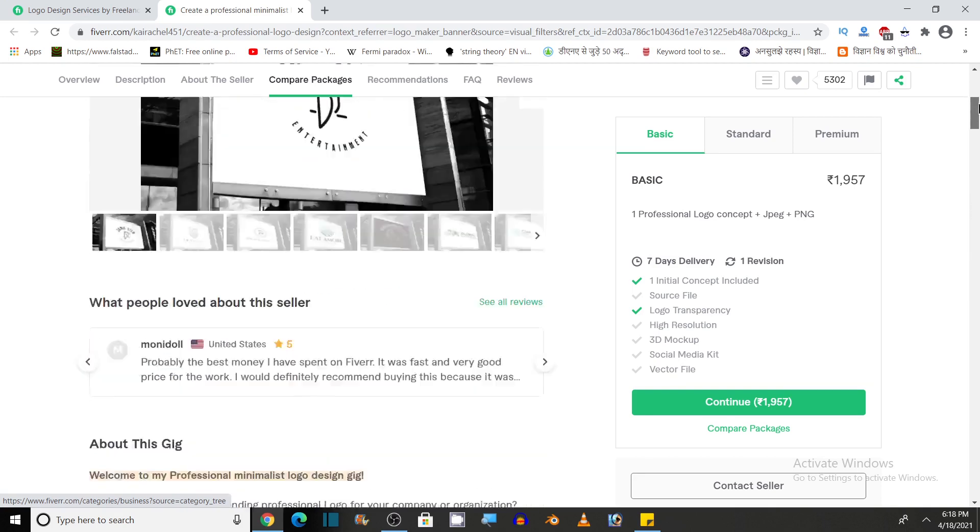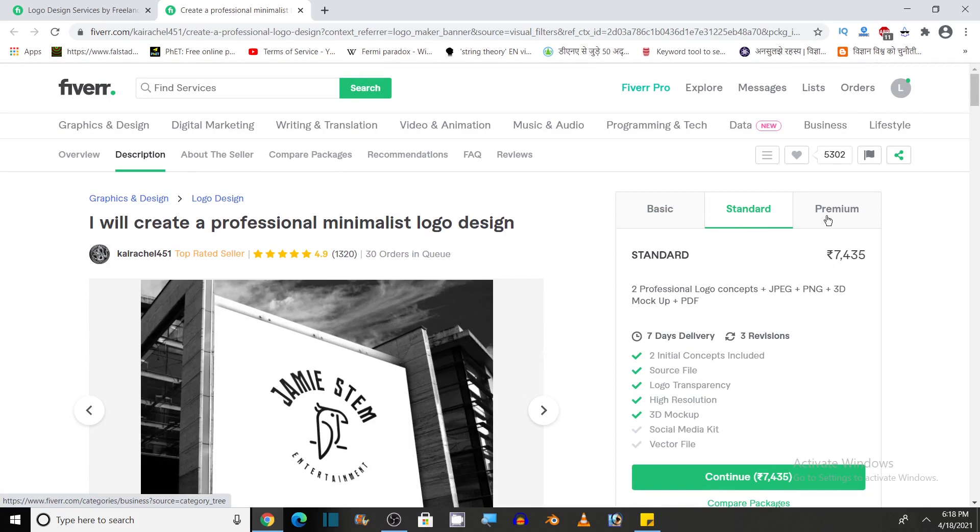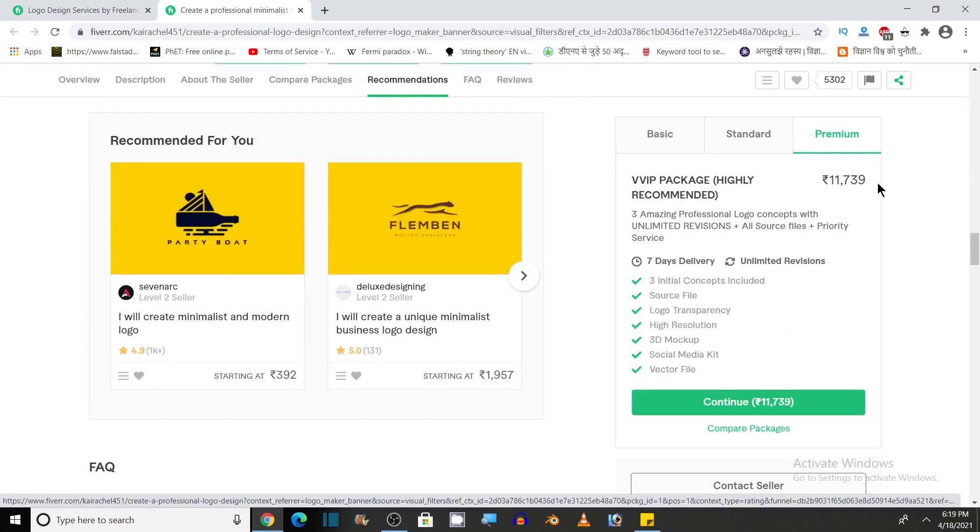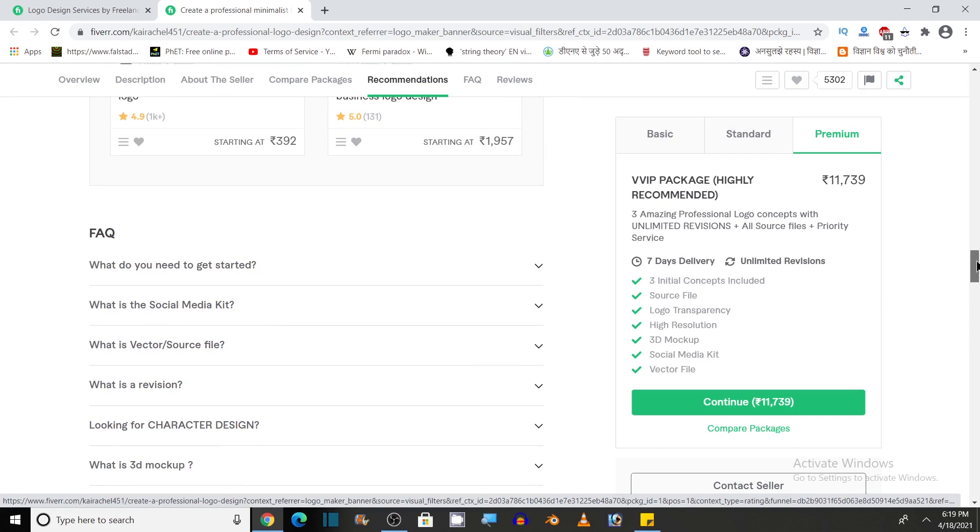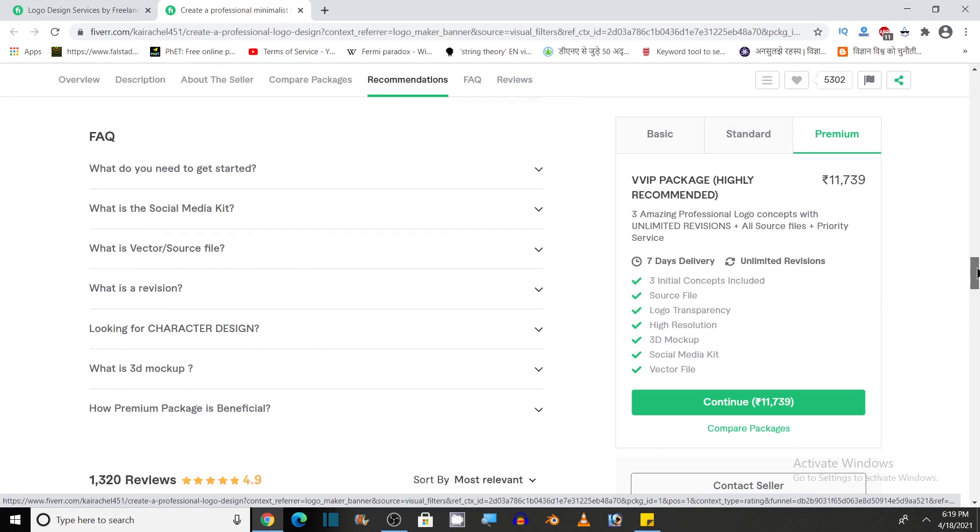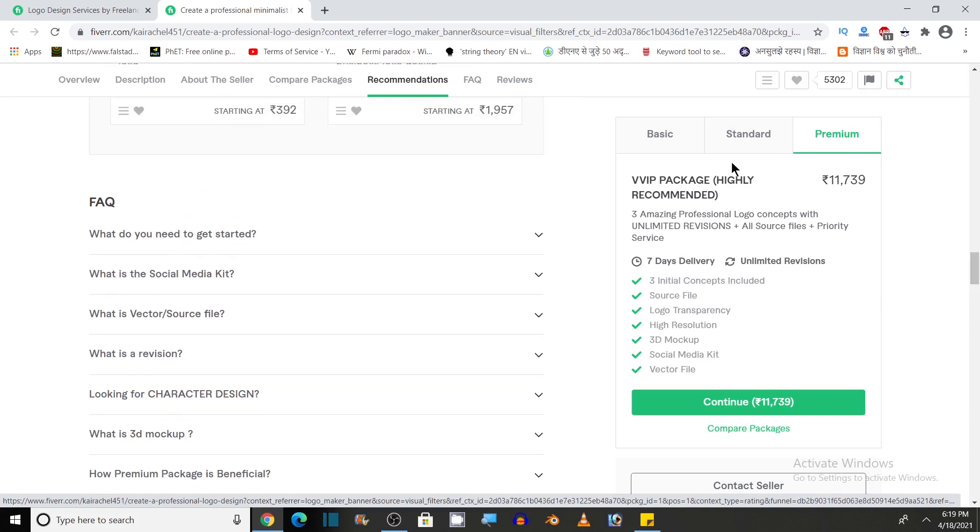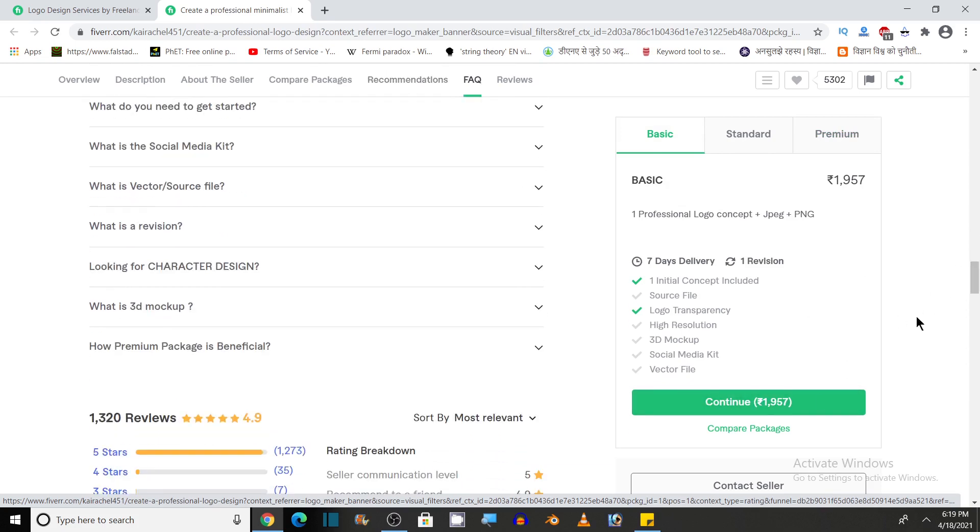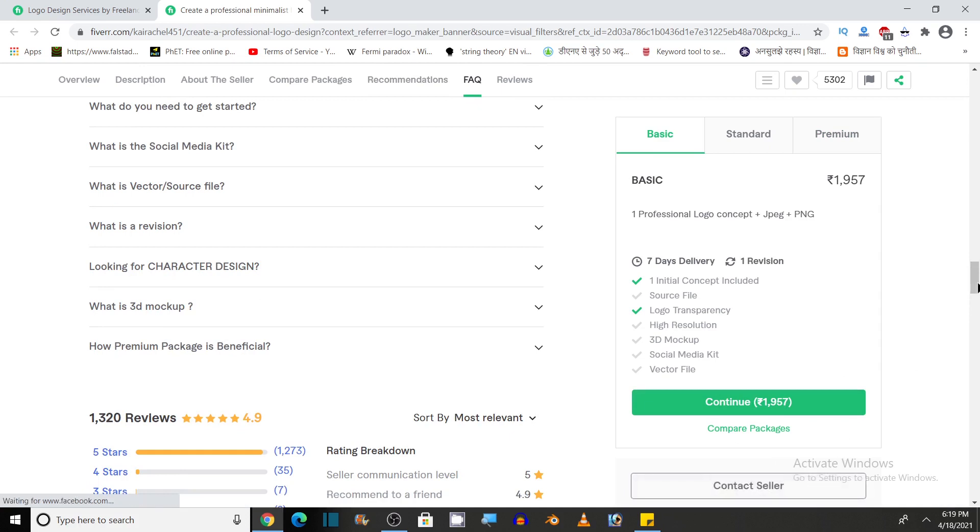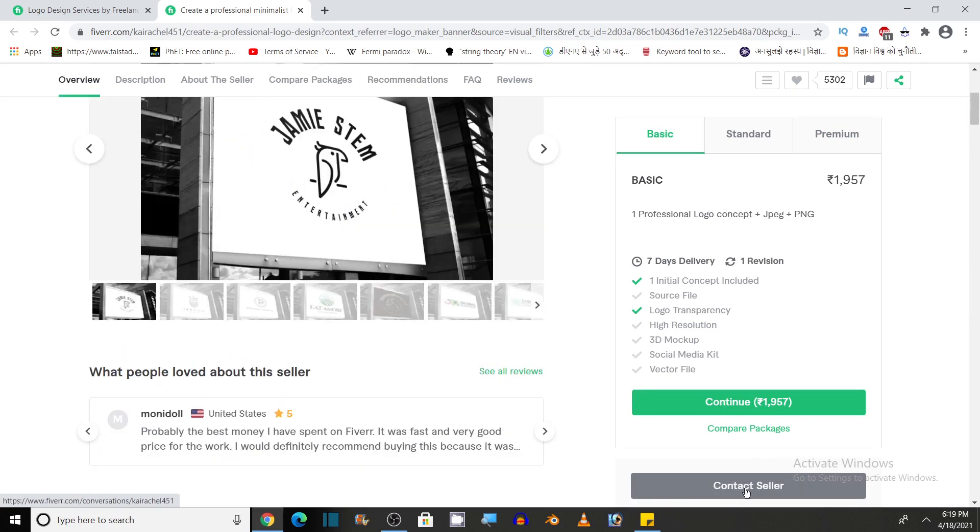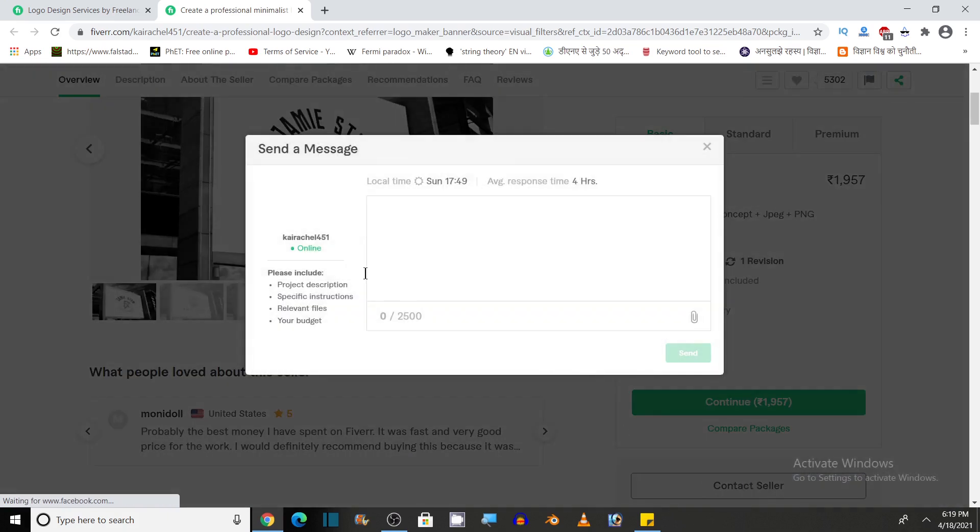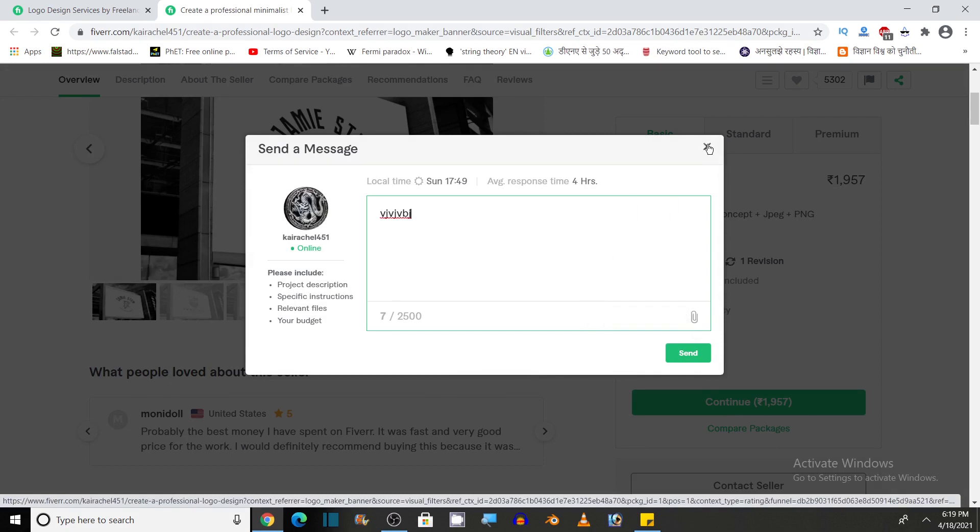You can also see these details of basic, standard and premium at this place. So if you want to get the service of this freelancer and if you are satisfied with its price and services offered, then you can click on continue to pay for it. You can compare packages and also you have the option to contact the seller by clicking on this. You can type your message here and just click on send. You can attach files if you have any.